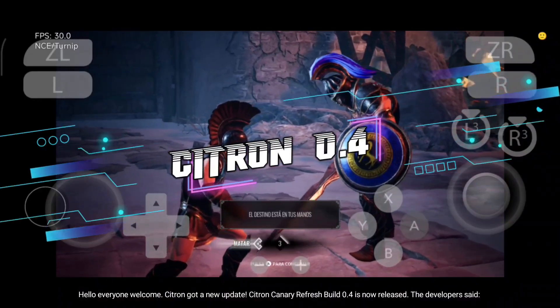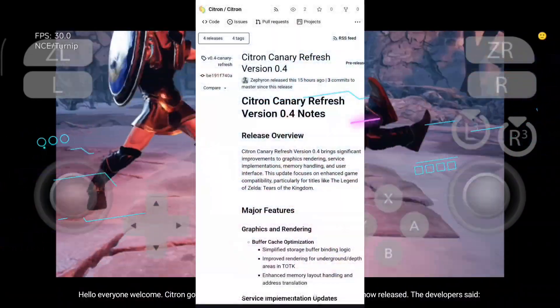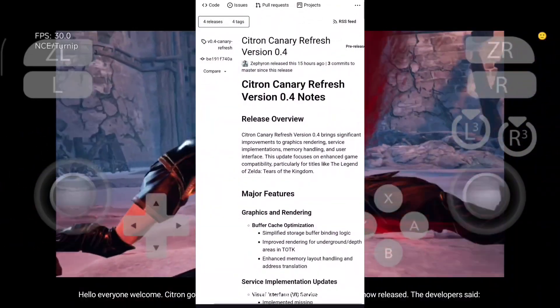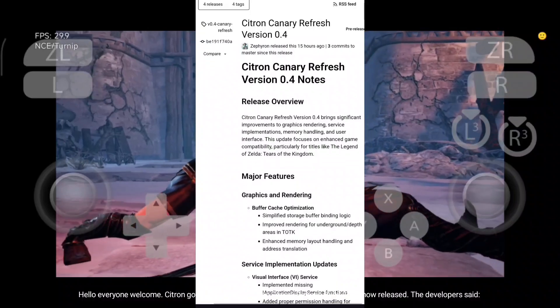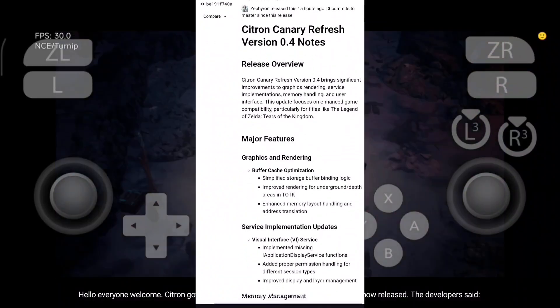Hello everyone, welcome. Citron got a new update. Citron Canary Refresh Build 0.4 is now released. The developers said,